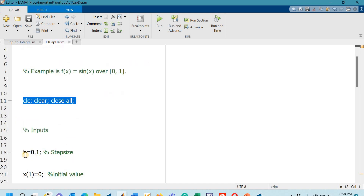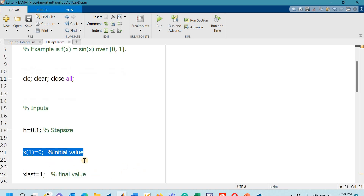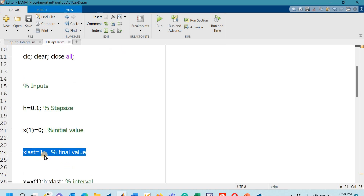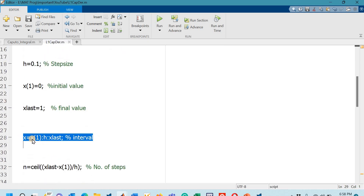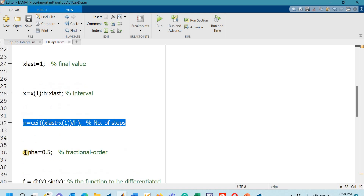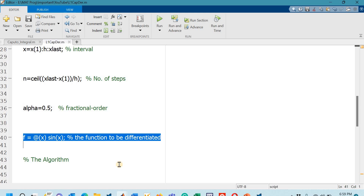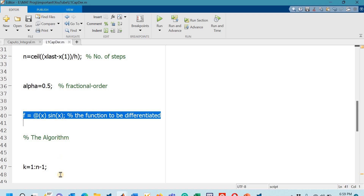This is the M-file. Starting from line 11 are the necessary commands. Line 18 defines the step size as 0.1. Line 21 sets the initial value to 0 and line 22 the last value to 1. The interval is then defined from the first to the last value with step size h. Line 32 gives the number of steps. I have arbitrarily chosen fractional order 0.5 and the sine function as the function to be differentiated.